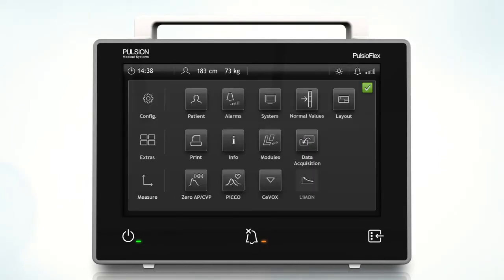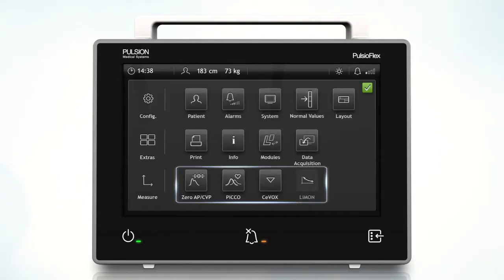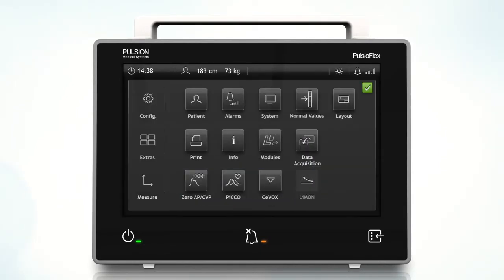For the measurements, you can enter with these buttons into the respective technology screens. It is recommended that only original parts be used in combination with the PulsioFlex device and its modules to avoid errors leading to more severe problems.